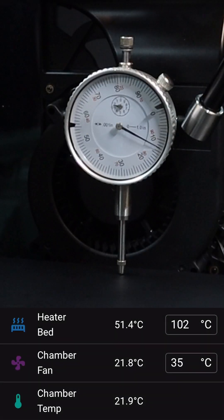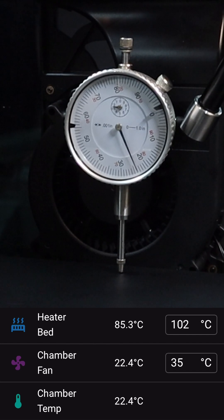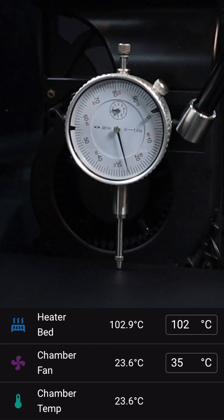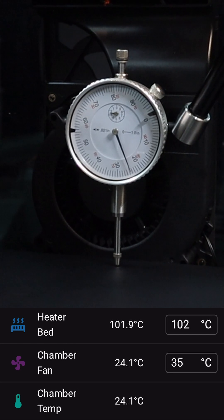Let's put a dial indicator on it to find out. We can see that we go all the way to 28 thousandths of an inch, which is 0.71 millimeters.